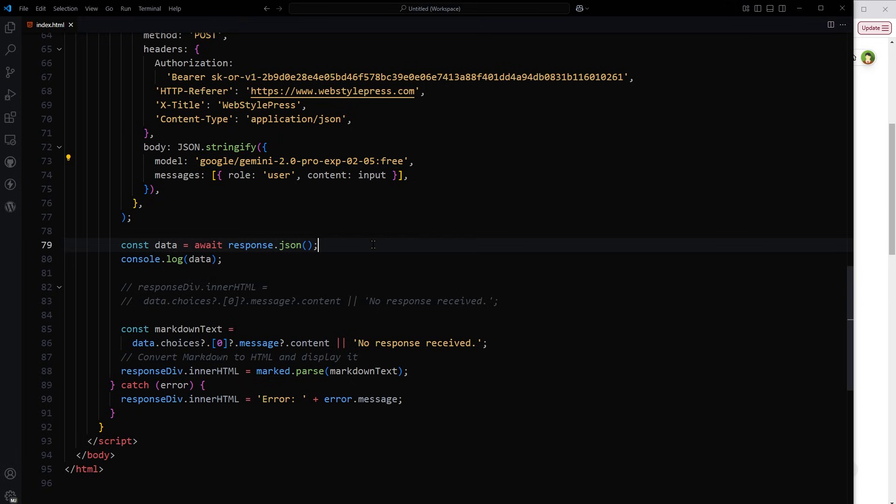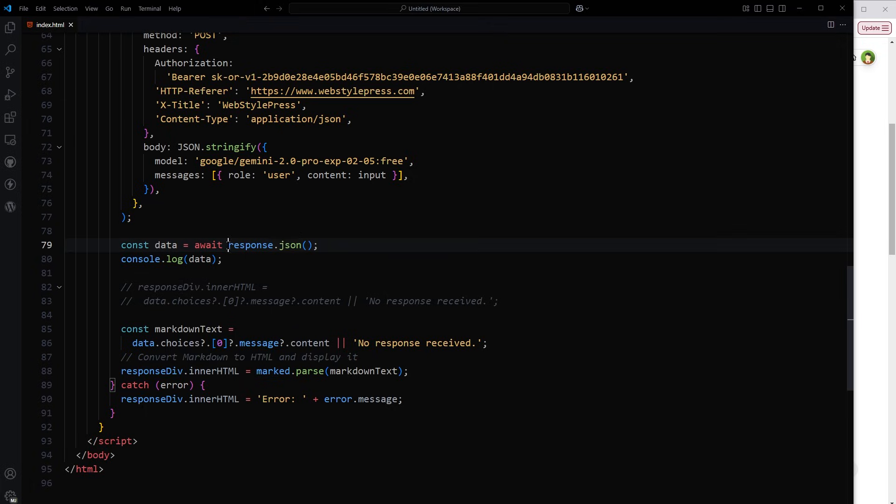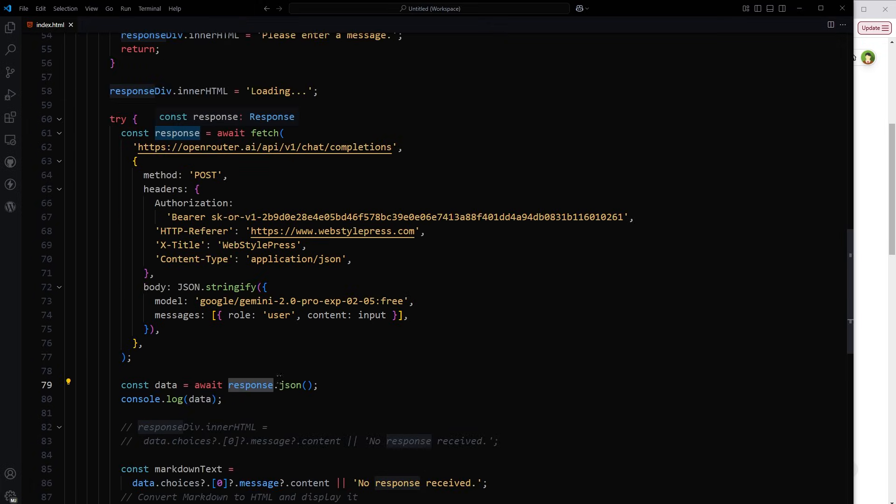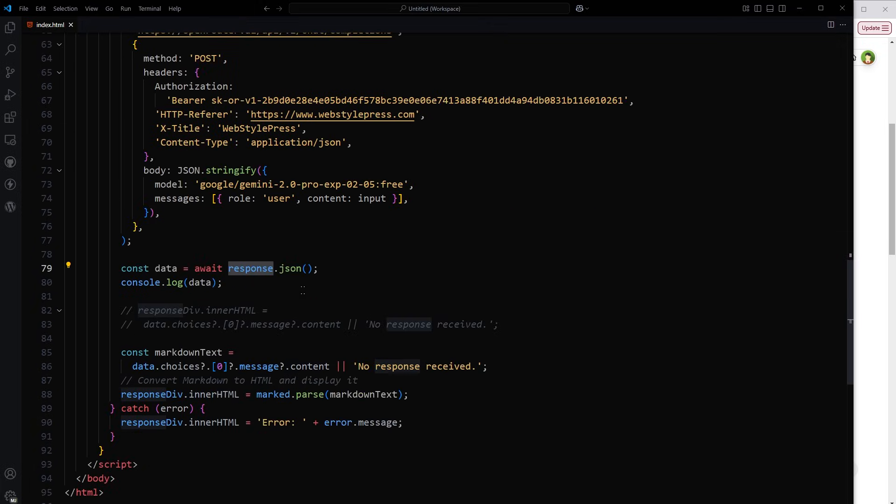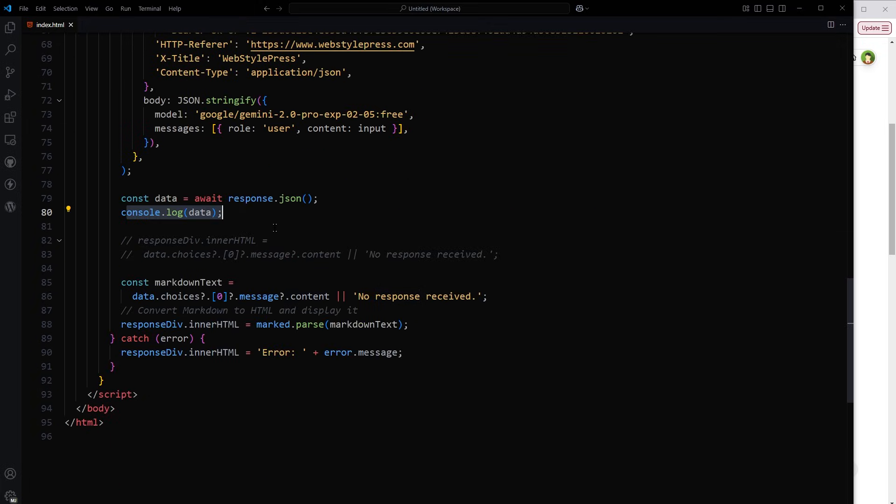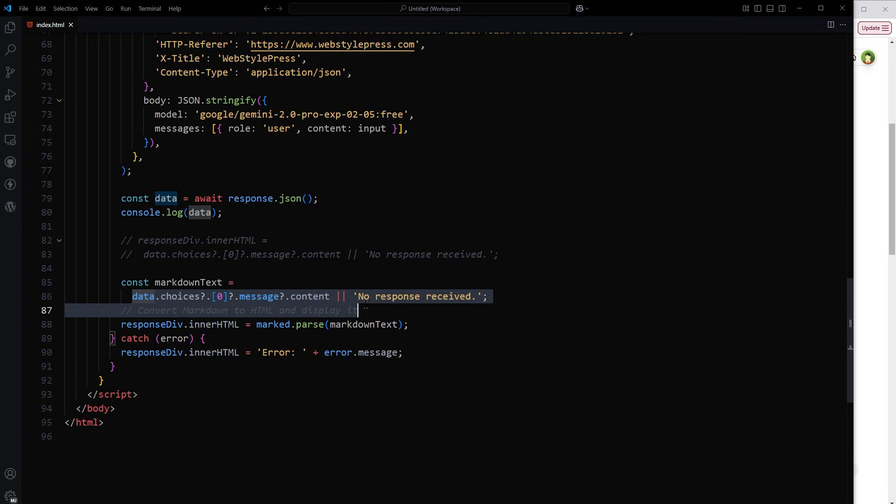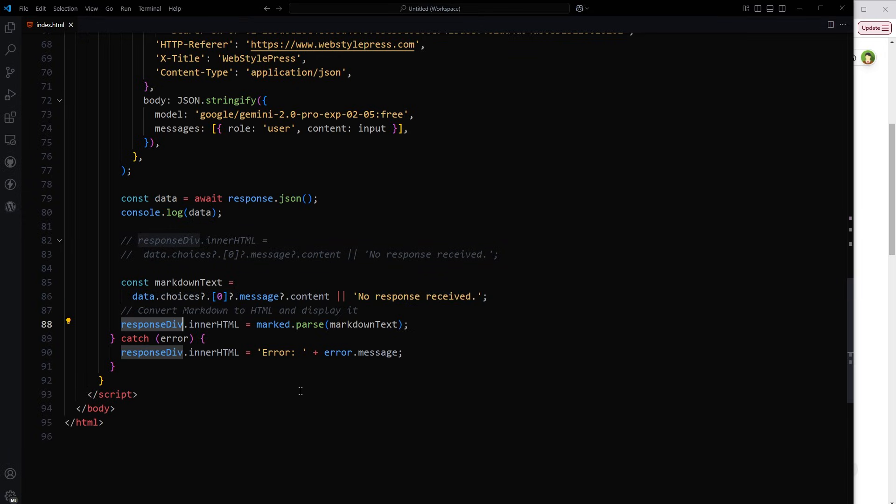Anyways, we get the data here, response.json. This response.json, we convert it into json. Then console.log data. It will help us to see the response and dig into the response to get the required data. And from the data, we get the content and display it in the response div.